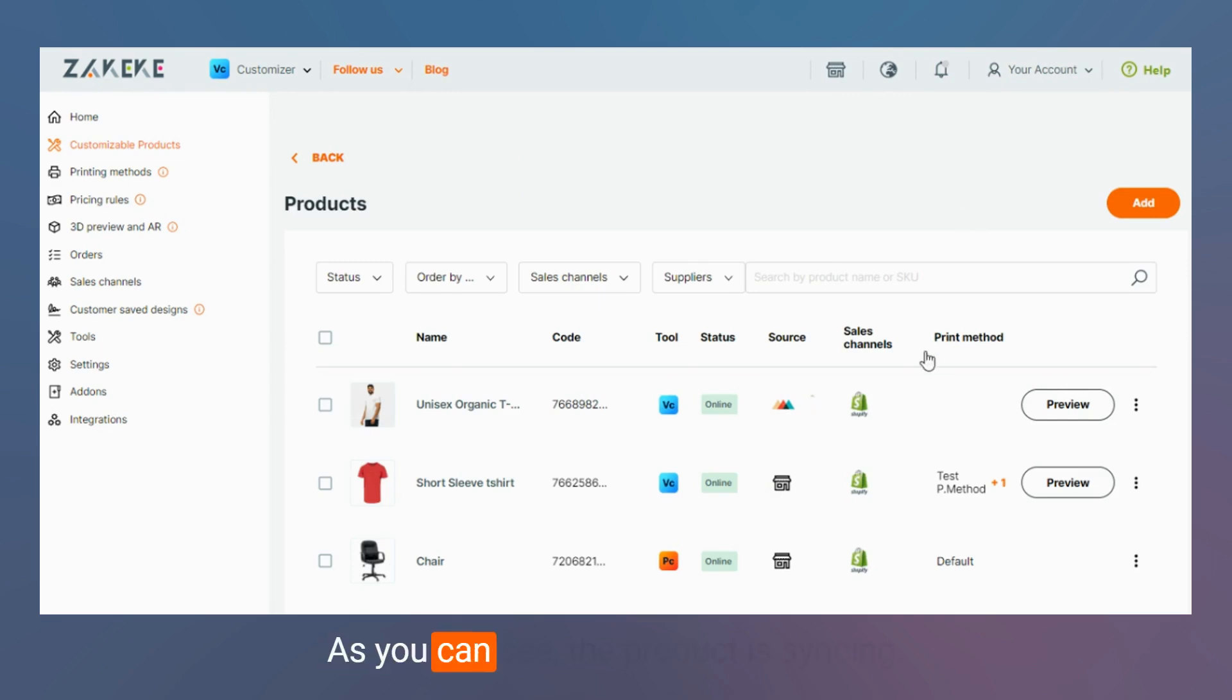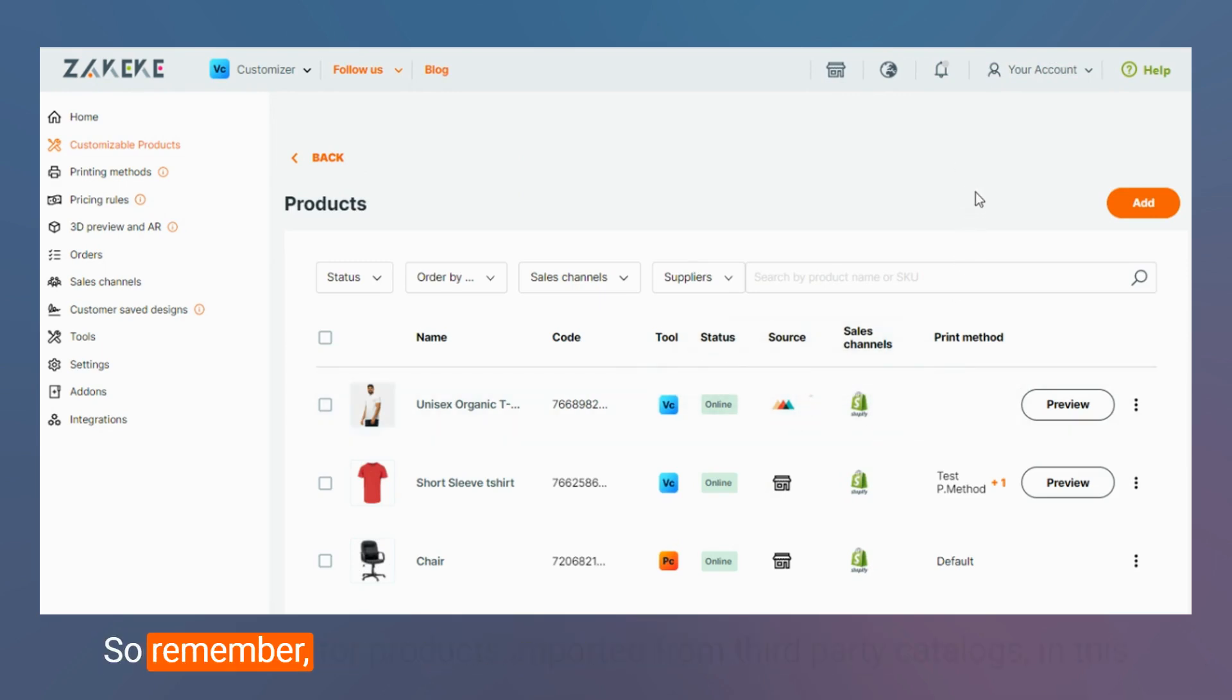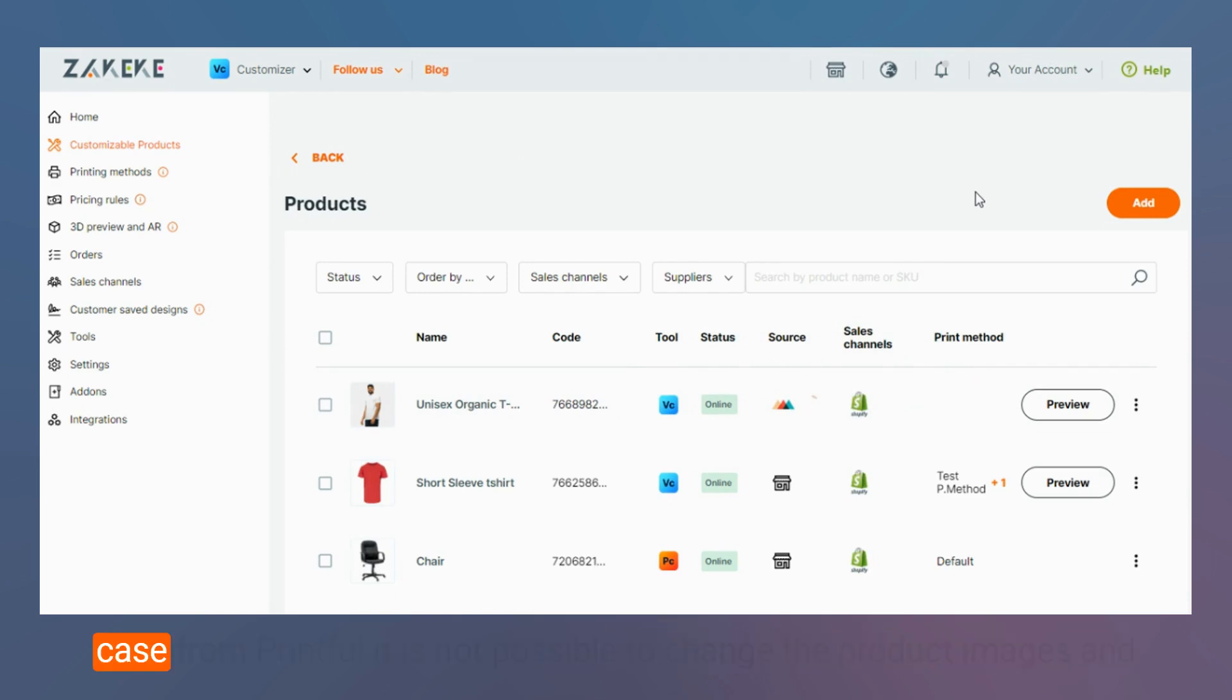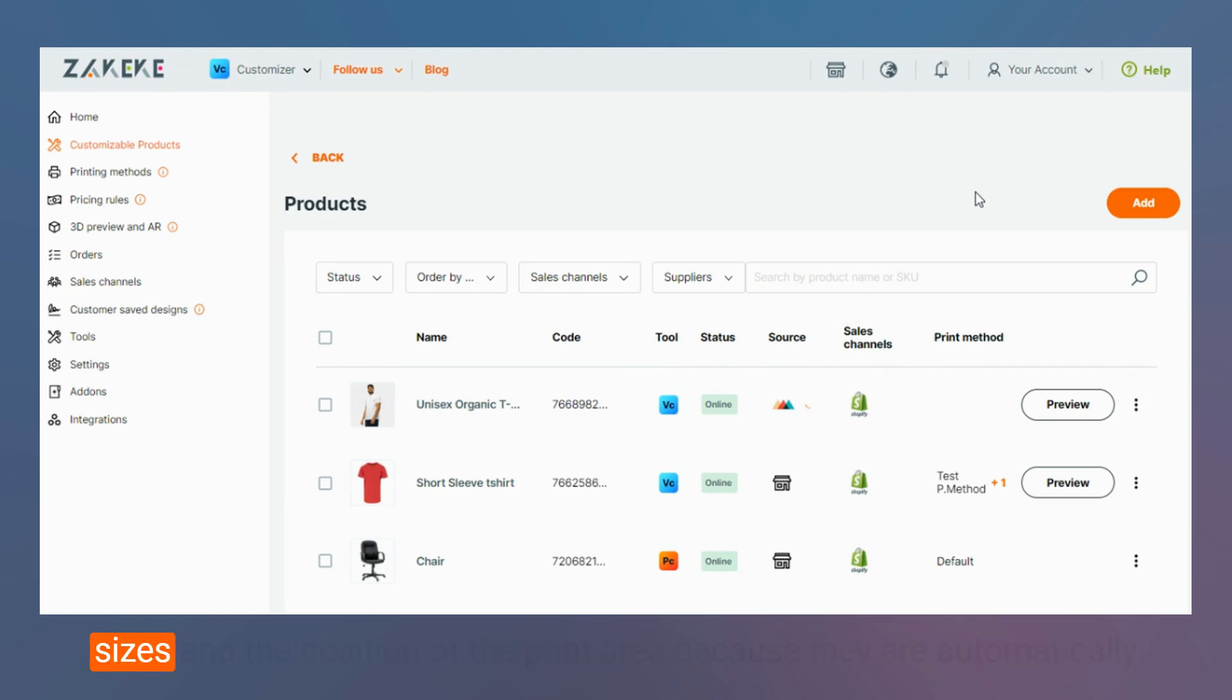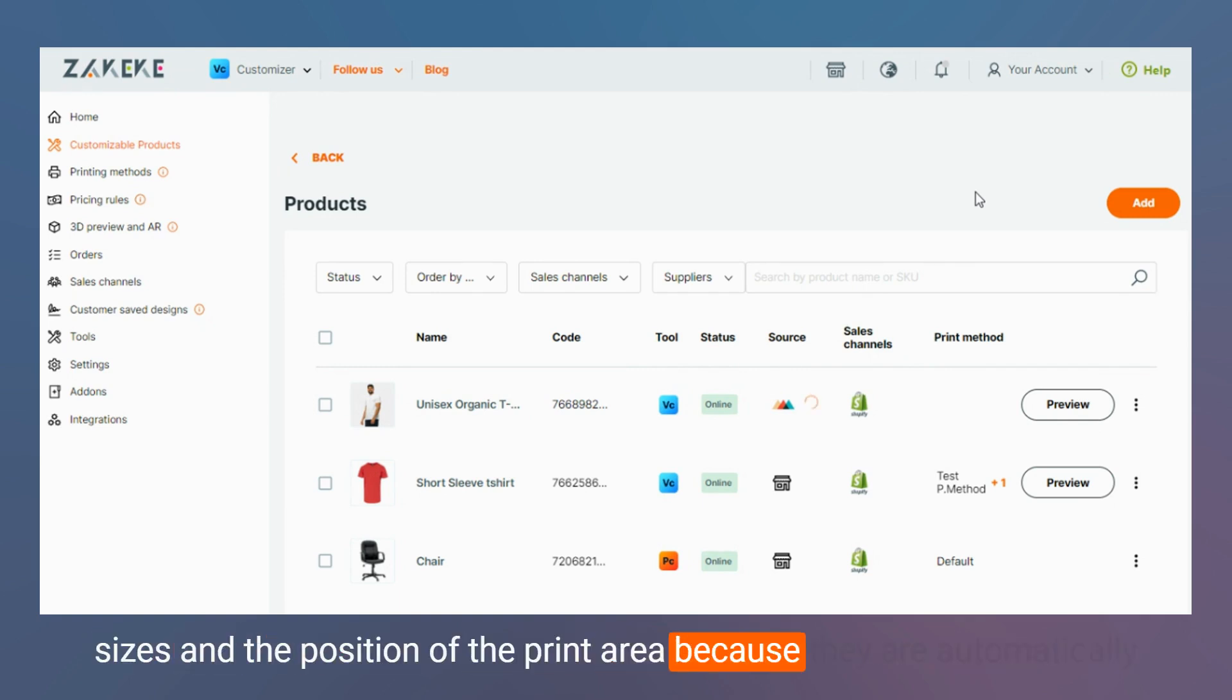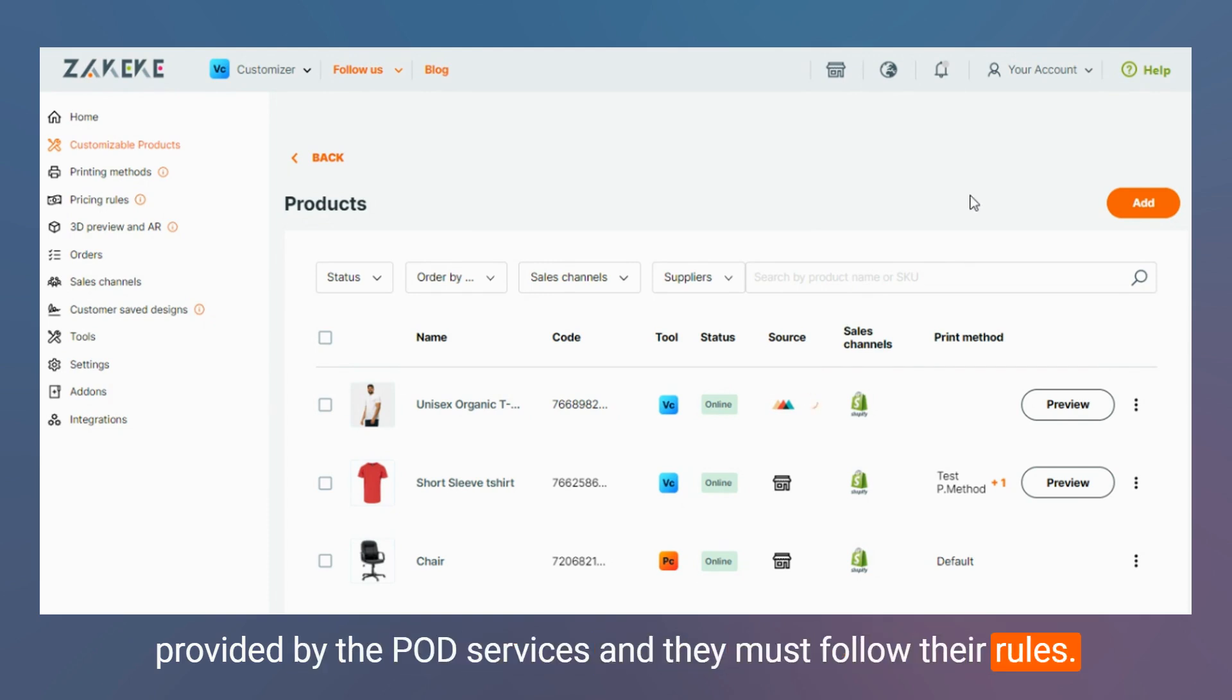As you can see the product is synced. So remember for products imported from third-party catalogs, in this case from Printful, it is not possible to change the product images and sizes and the position of the print area because they are automatically provided by the pod services and they must follow their rules.